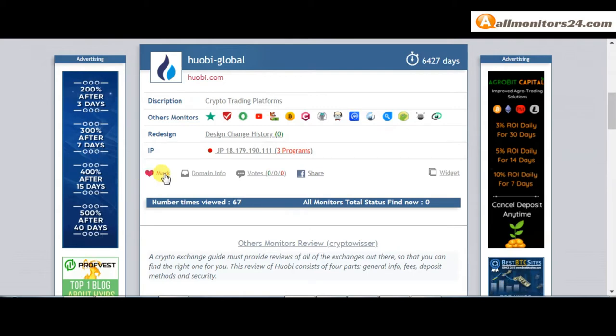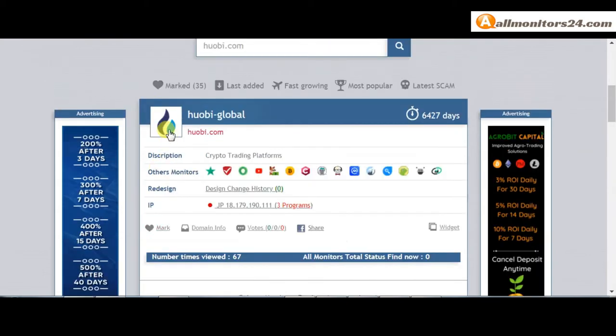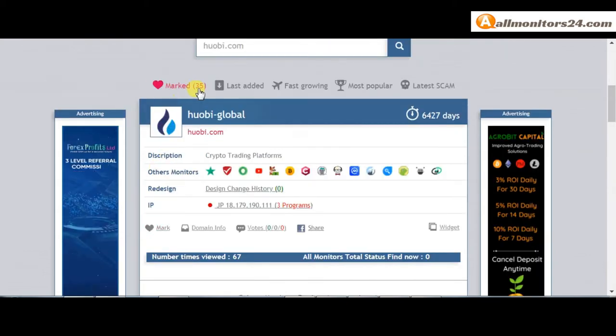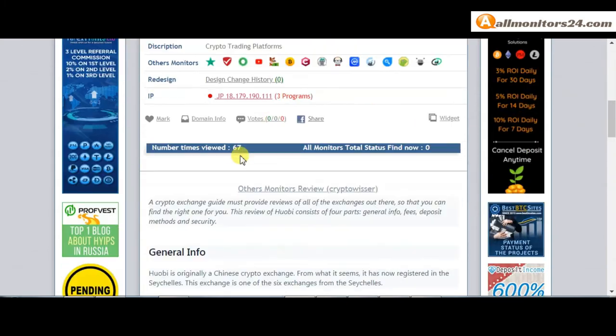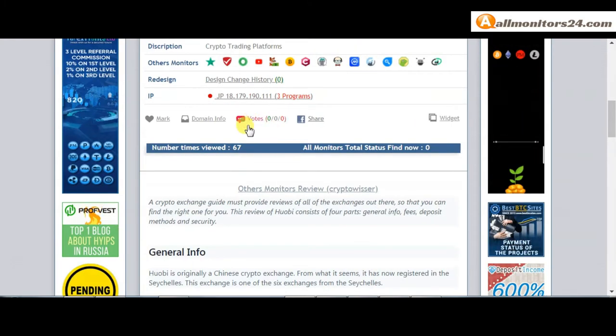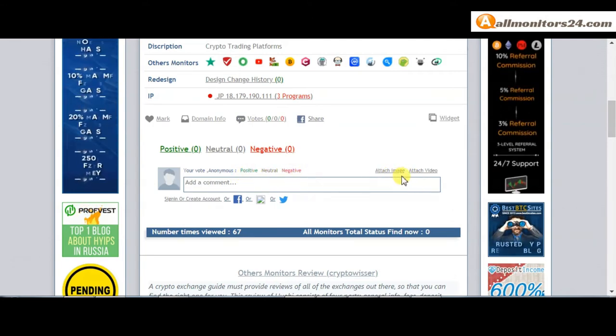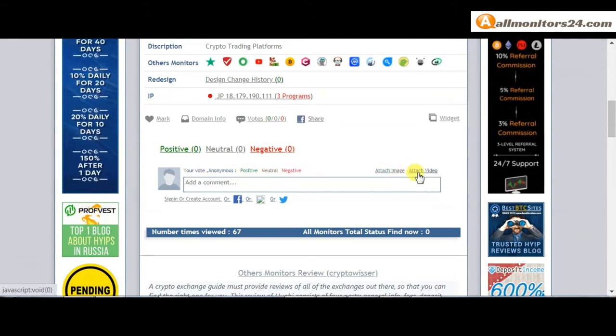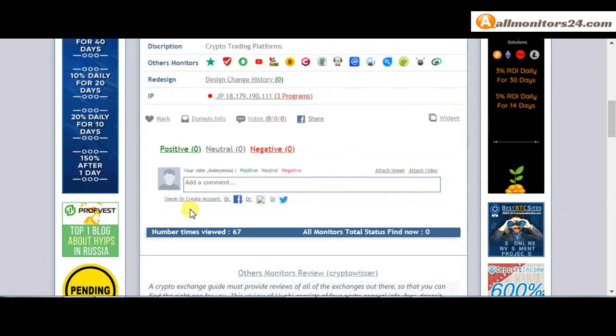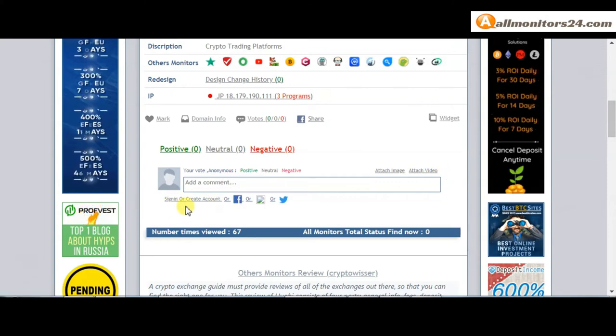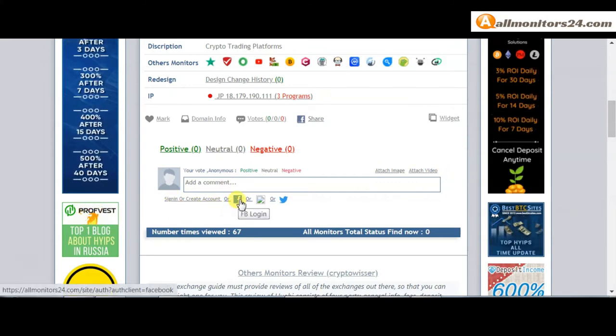Go to this site mark menu. Next, go to votes here and add your positive, neutral, or negative comment. Also, you can add here image or video. Here, create account and sign in your account.